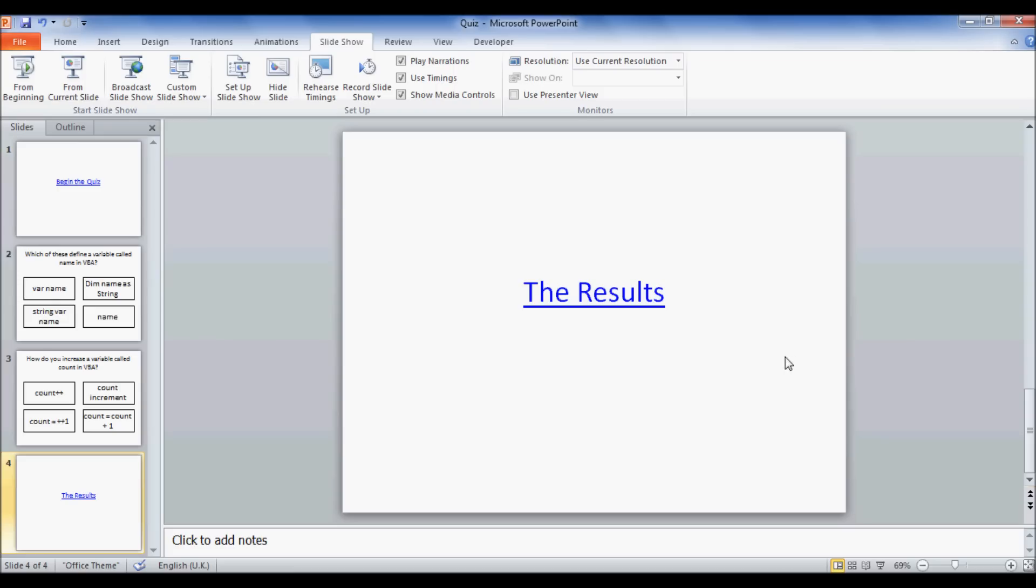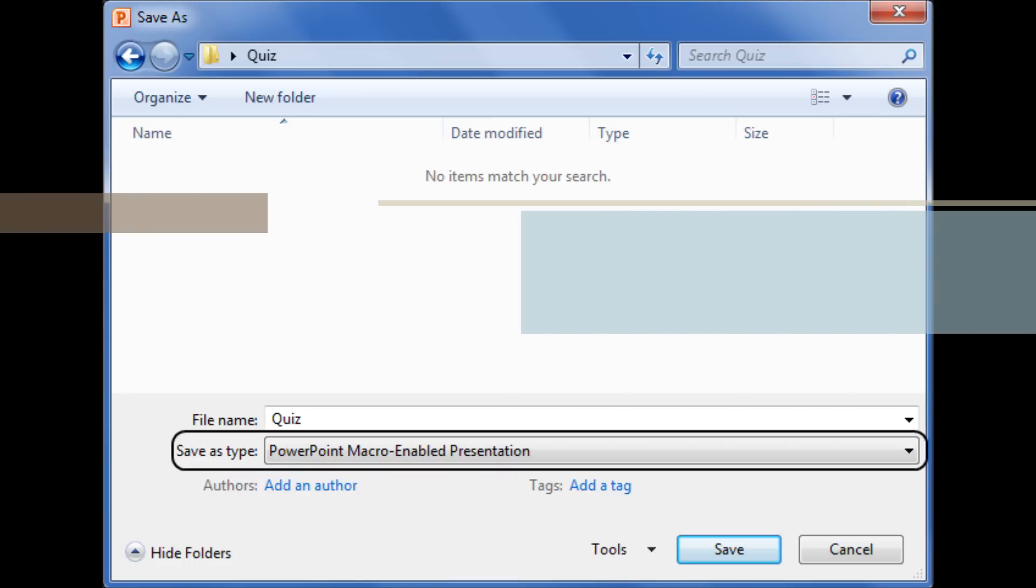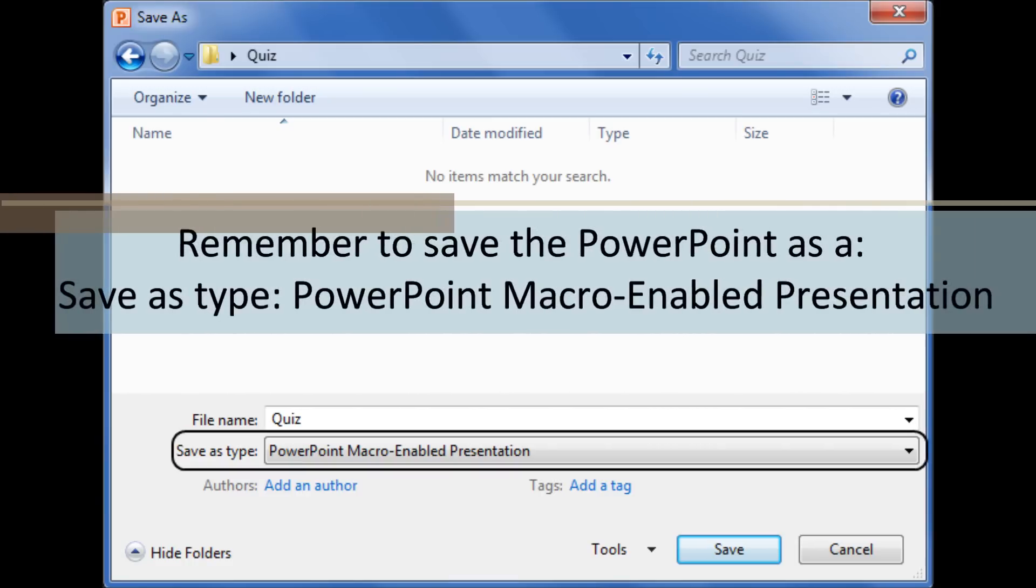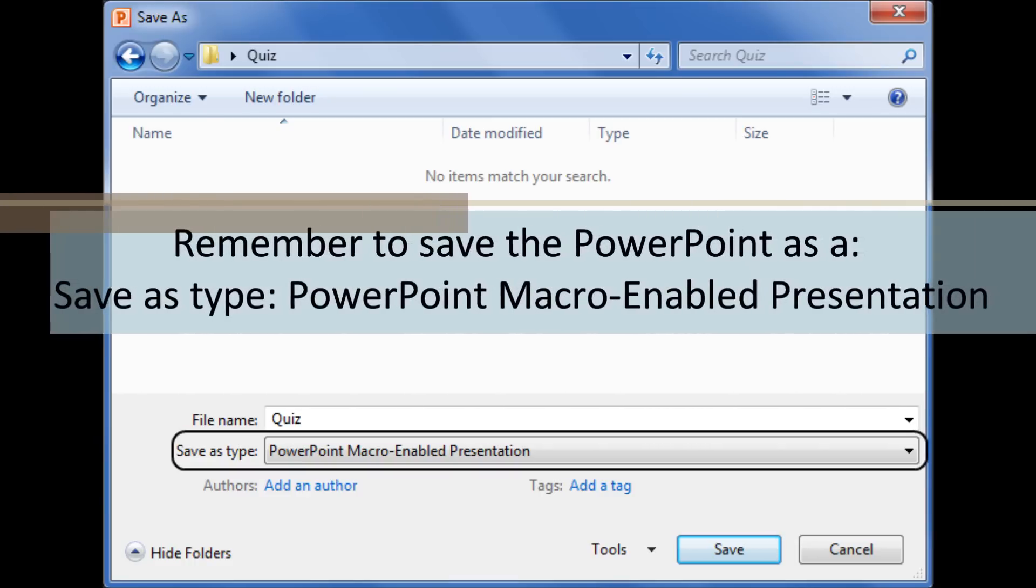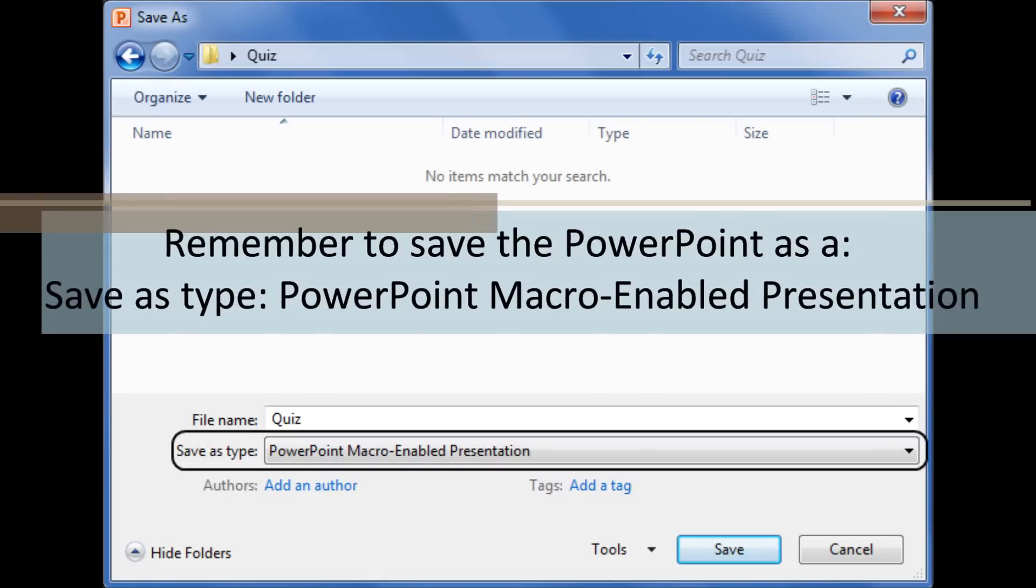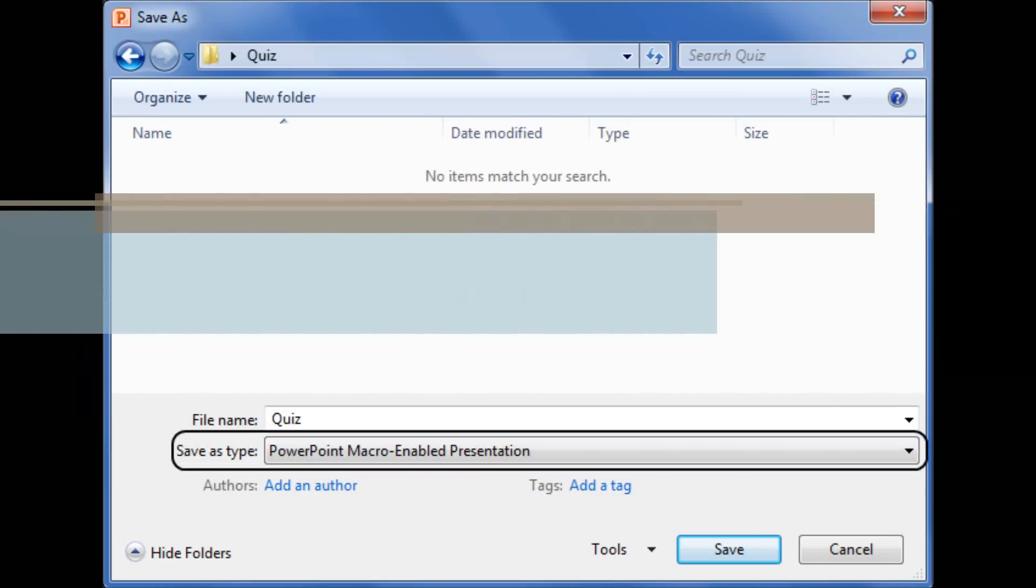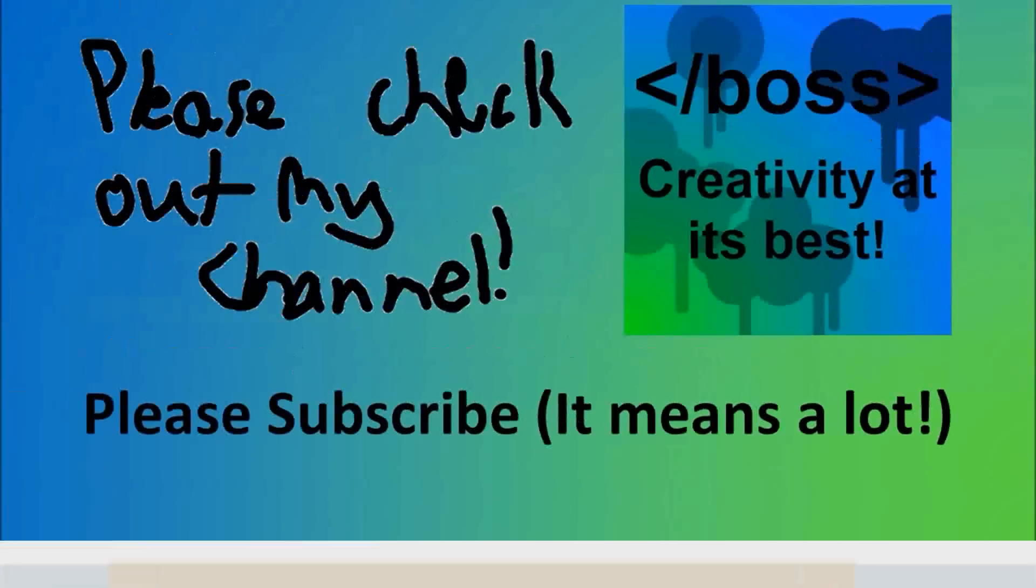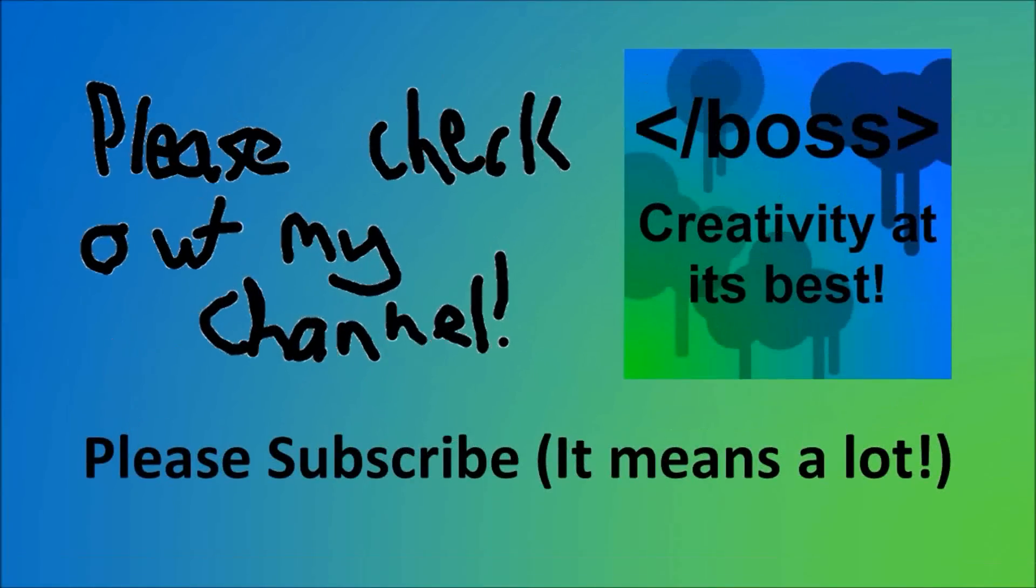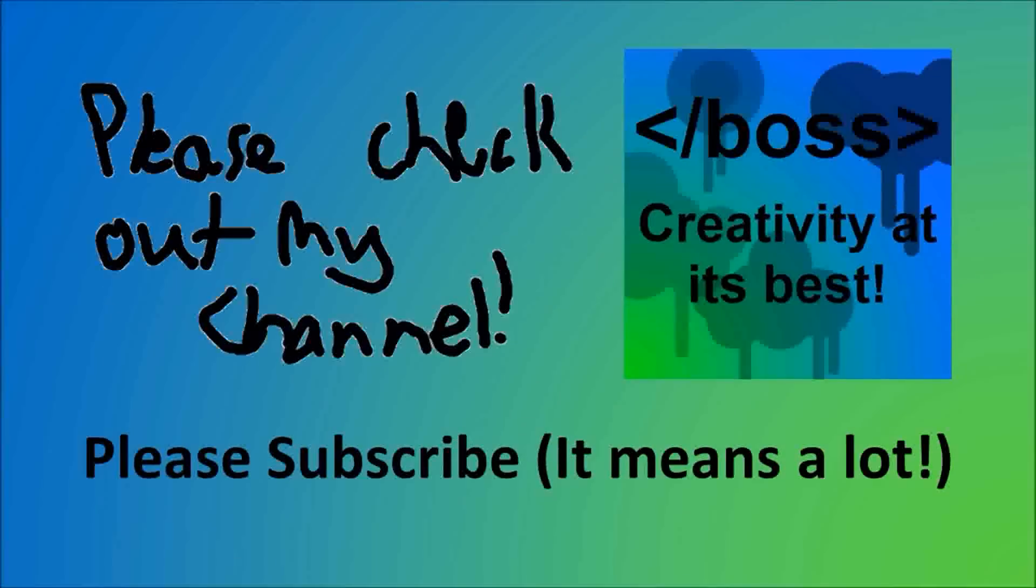So, thank you very much for watching. Please comment, rate, and subscribe. Thank you.